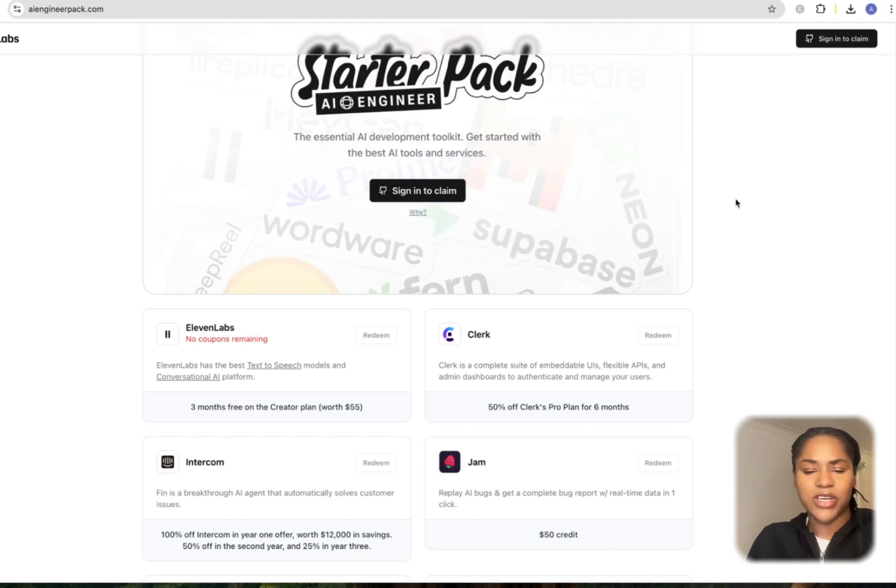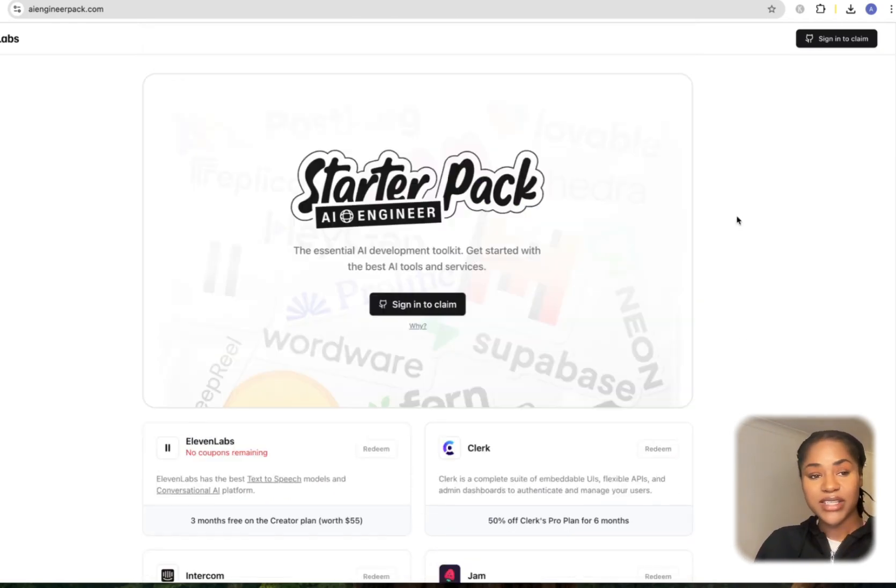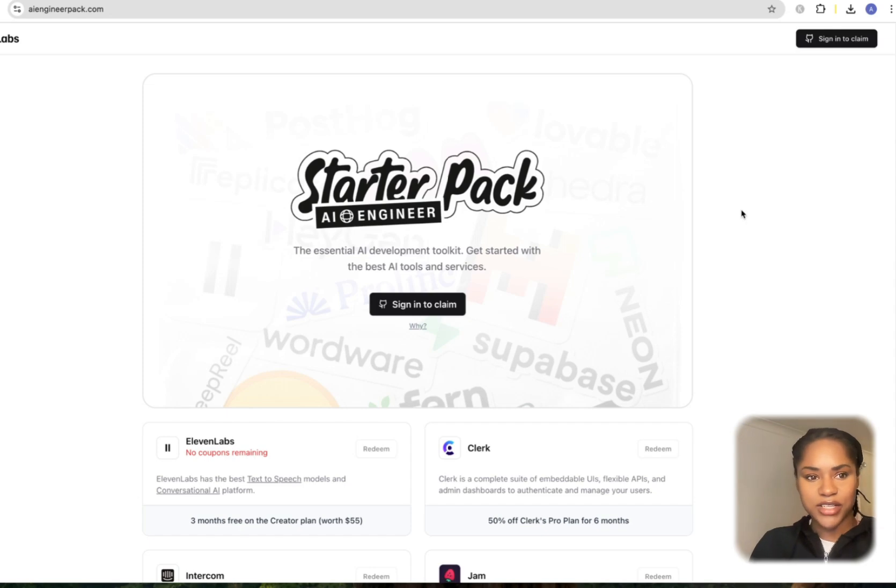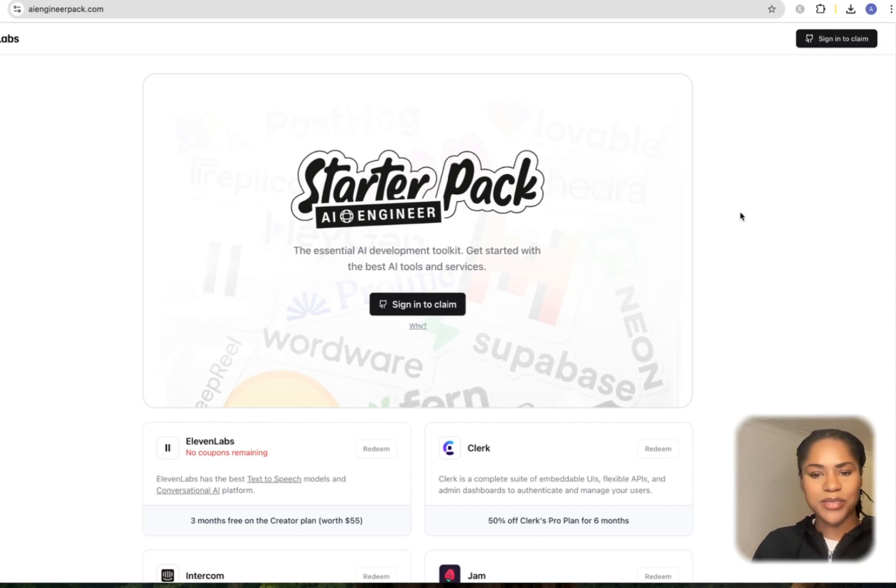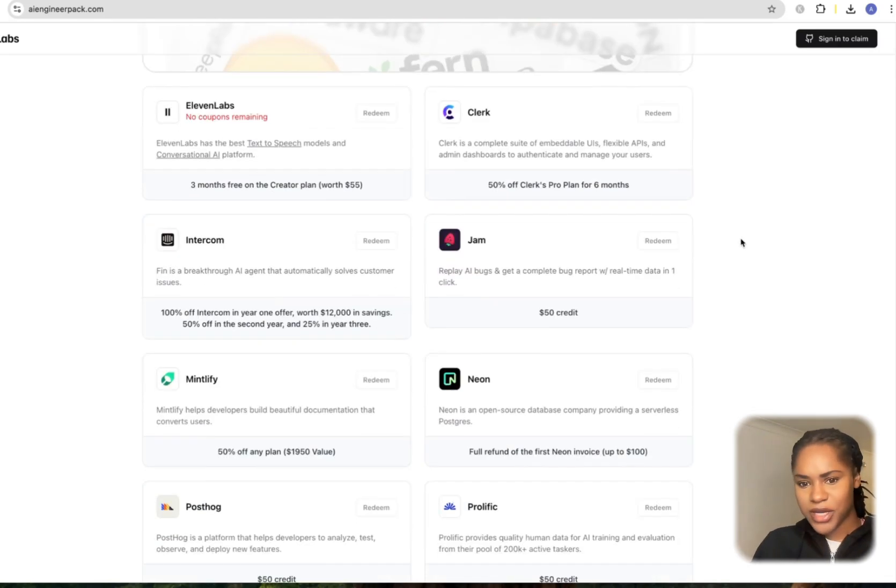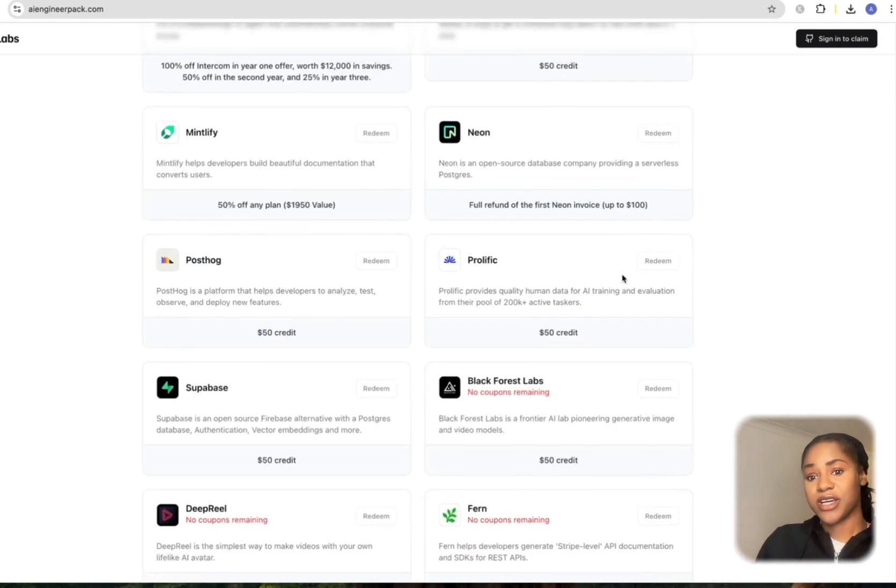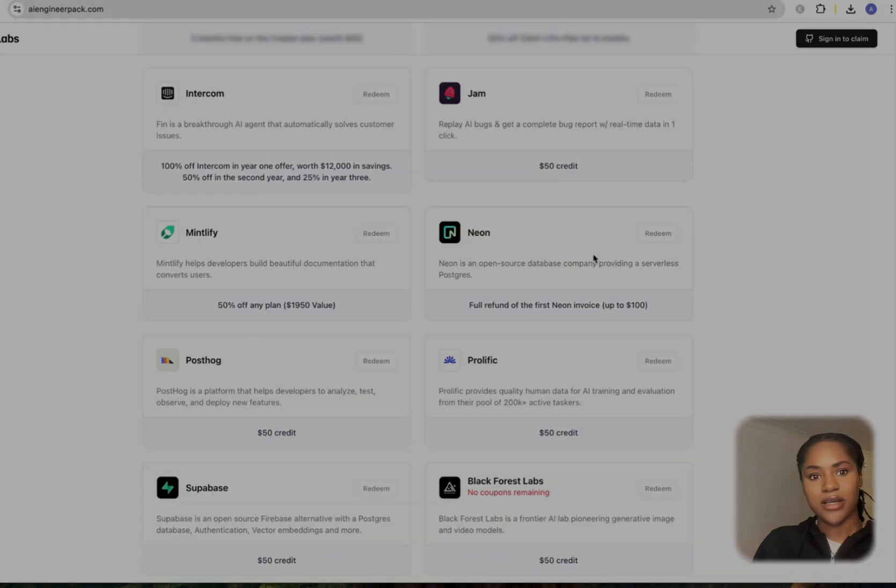I think it's great that they did this. Definitely go and check it out—aiengineerpack.com. Again, this is completely legit. This is by 11 Labs who do the AI audio. This is not some group buy tool thing. These are genuine free credits.